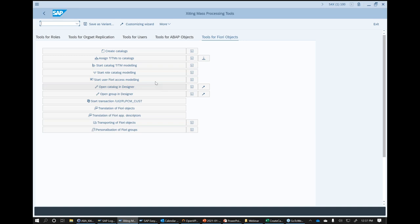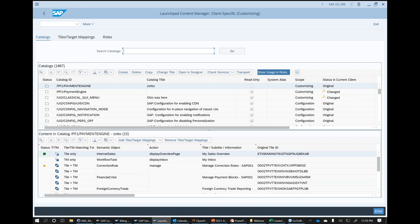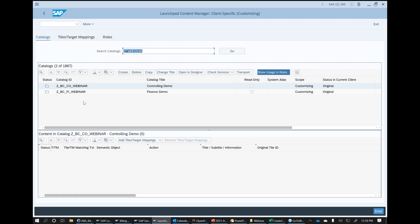Whenever we do changes or create something, we always use the SAP standard API — so everything we do with the tool is 100% standard. If I go to the Content Manager, those catalogs will be fully available there. If you use the tool for an implementation and later decide not to use it anymore, you can uninstall the tool and use everything you created in SAP standard. Searching for the catalogs I just created, I can see they're there and I can start using them directly.